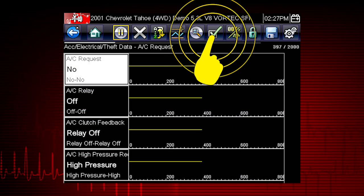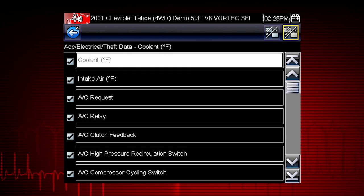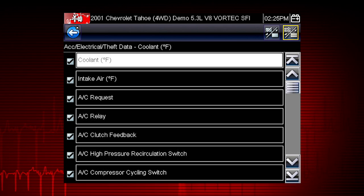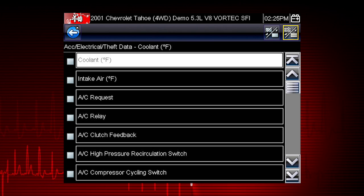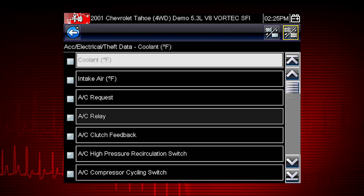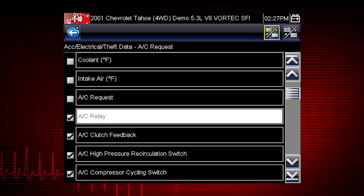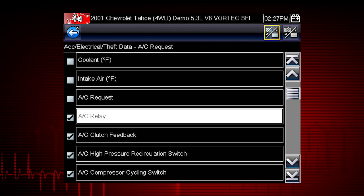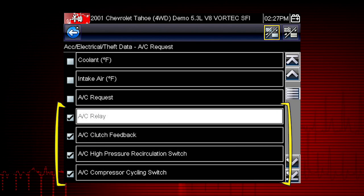Click on the Checkmark icon. To view the data parameters relevant to the AC Relay Test, first use the Select All icon to deselect all parameters, then select just the parameters you want for your diagnosis. To perform the AC Relay Test, we will select AC Related Data.